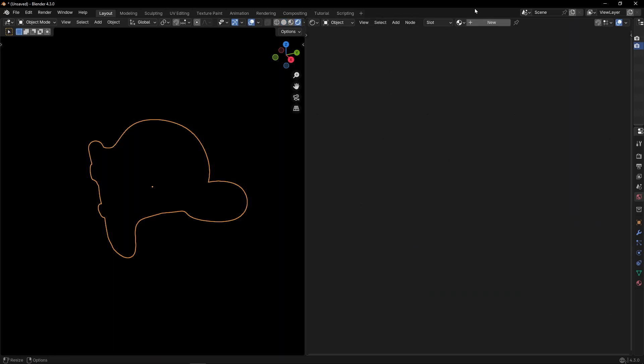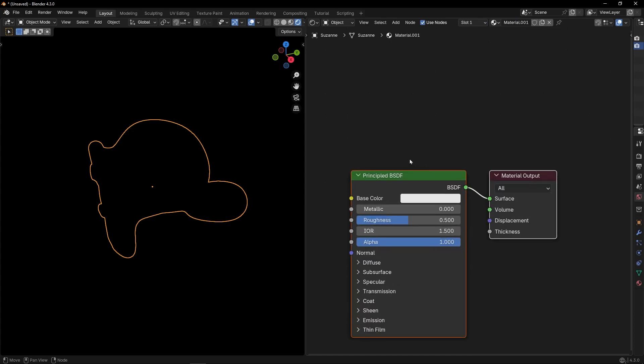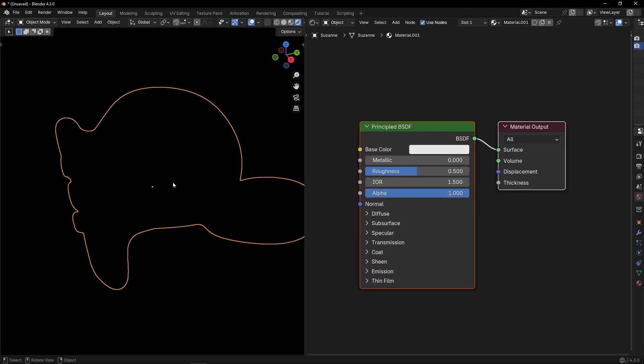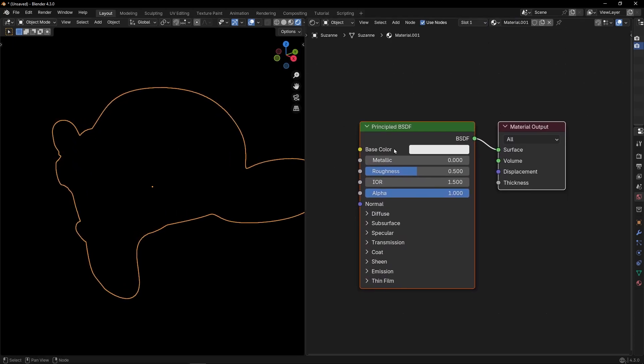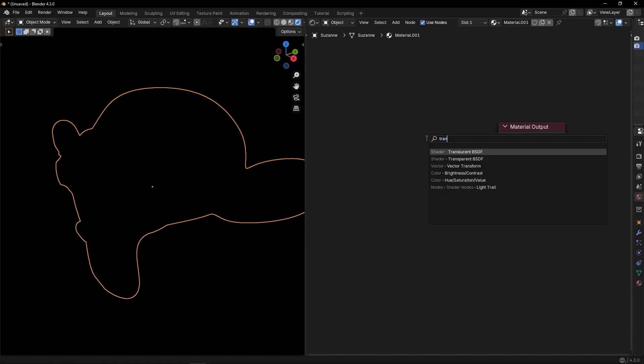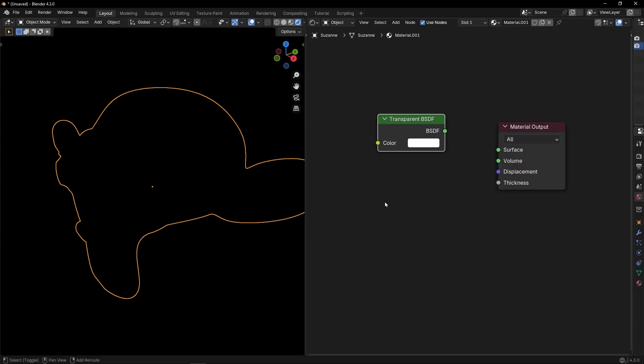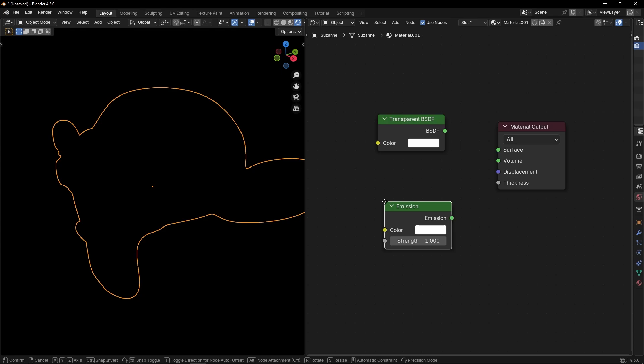Let's get a new material and we need only two things. Let's delete this and we need the transparent node, this one, and then Emission to make it glow.